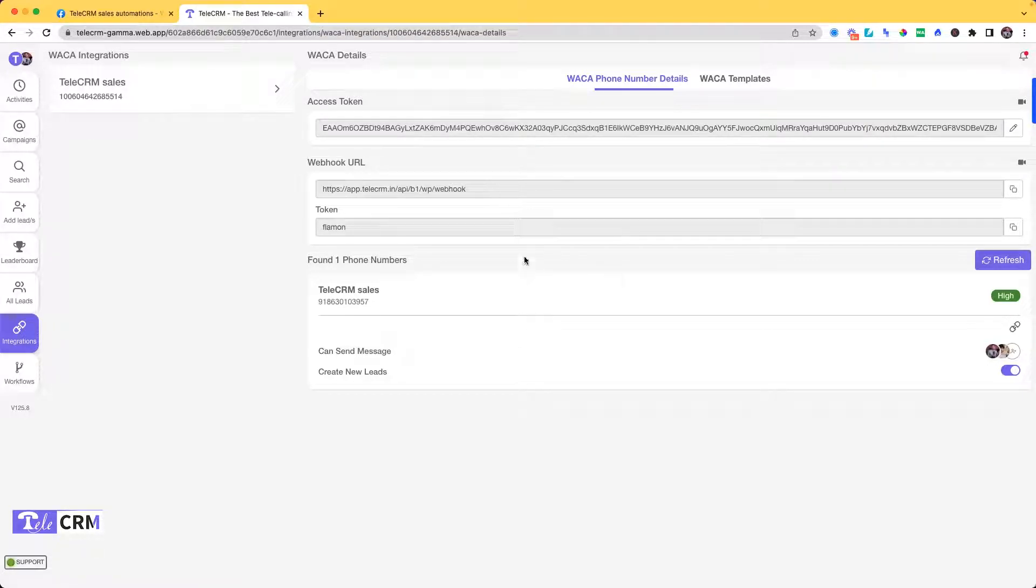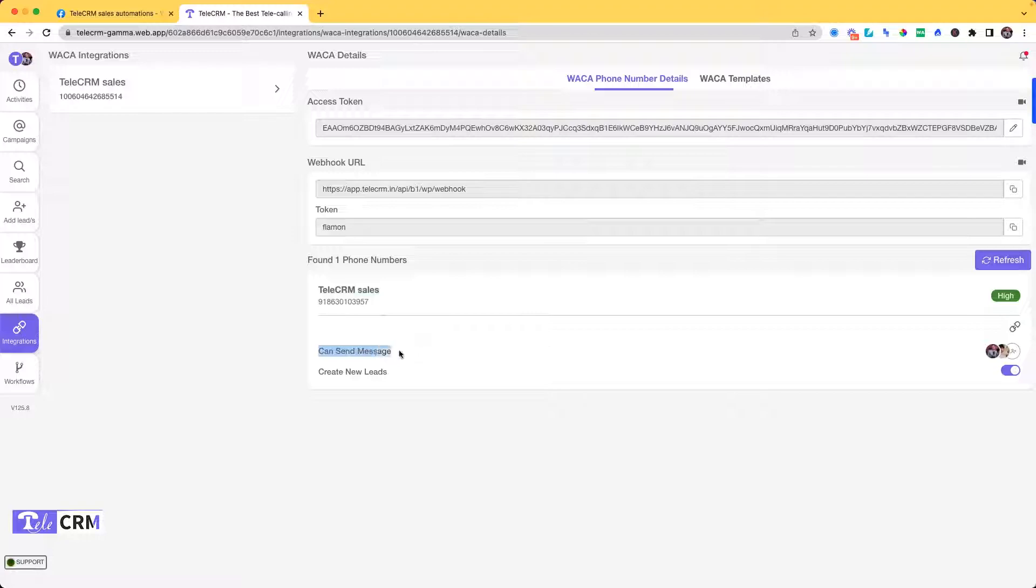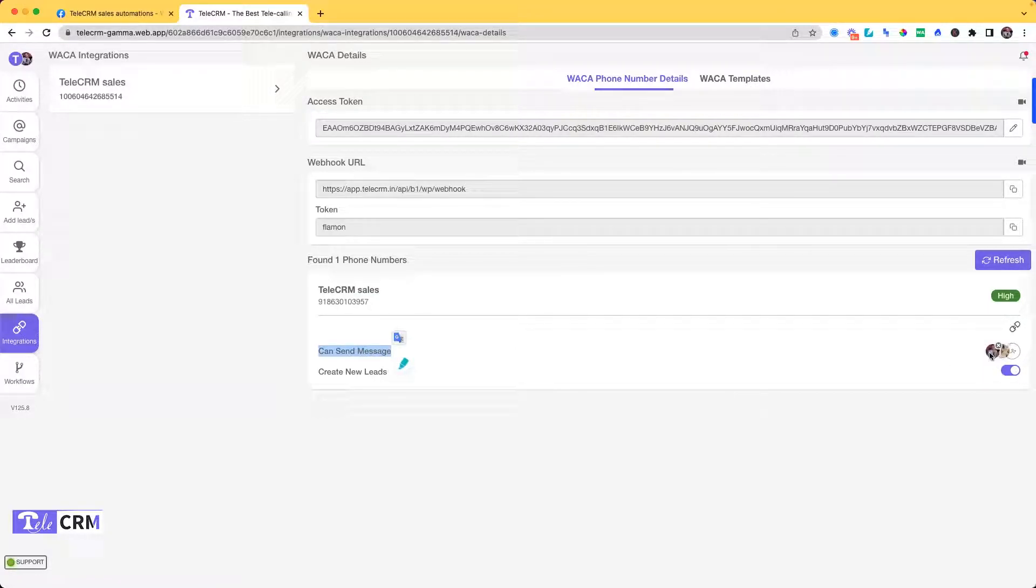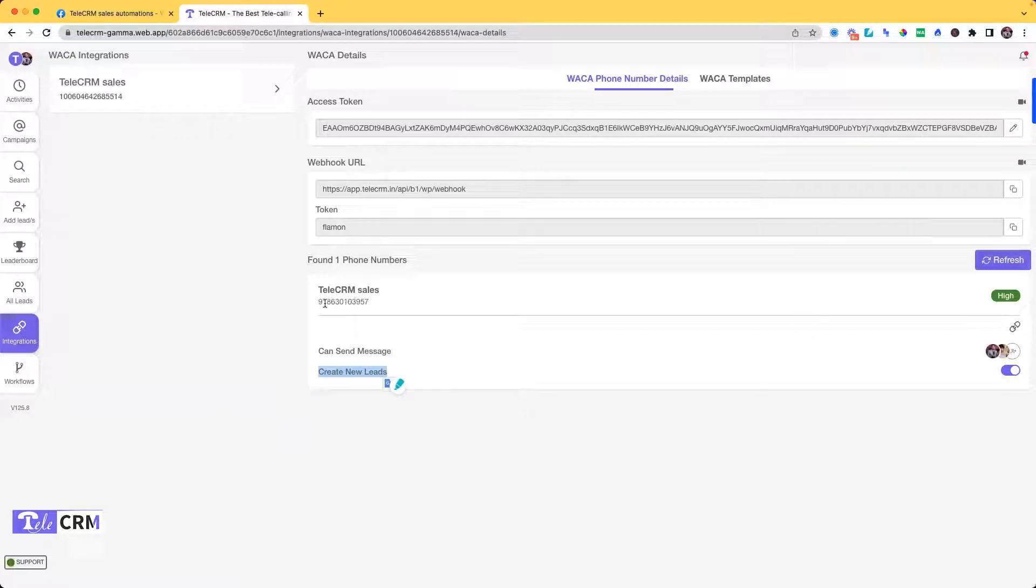This is your sales number. From here you can decide who are the people in your team who will be able to send messages from here. And if you turn this on, Create New Lead, that means whatever message you receive on this number will be created as a lead.